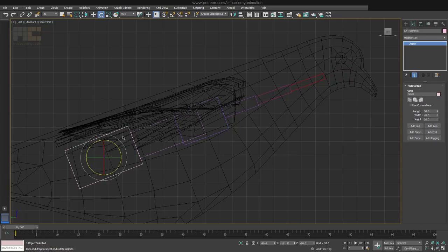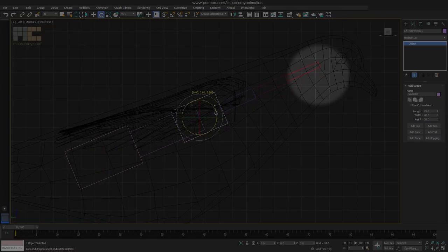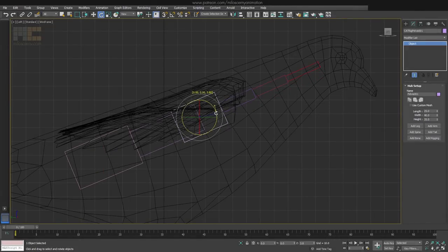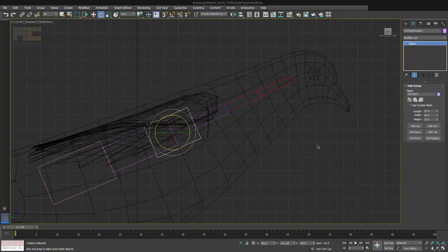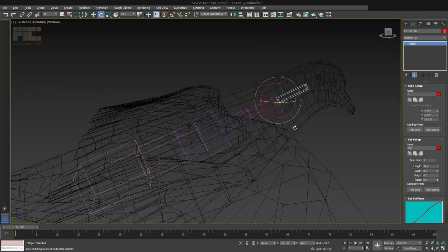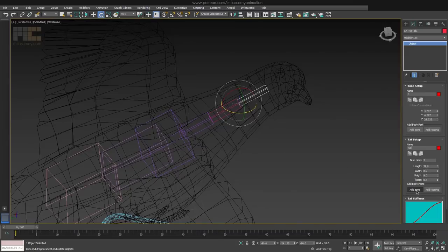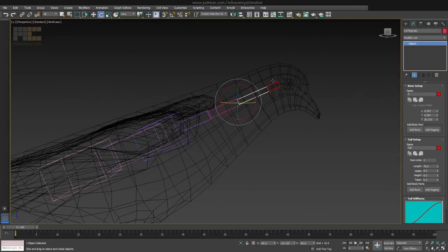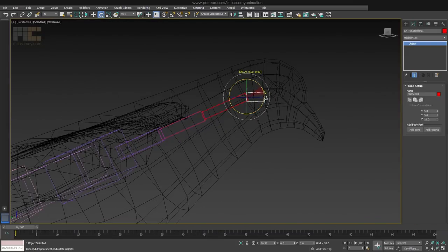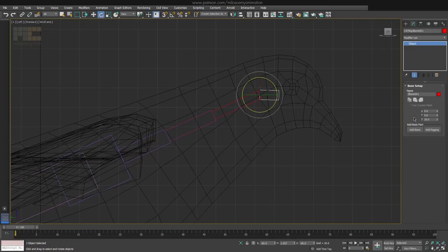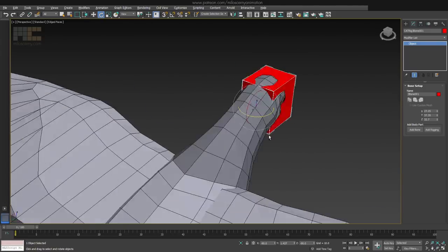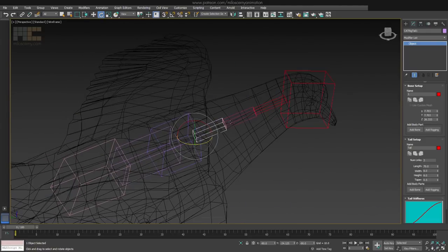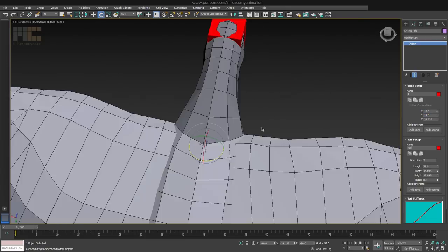While setting up the neck, I am looking at the end point of it. Because that is where the pivot of the head will be. So I want to place it right. When that is done, select the last bone and hit Add Bone button, which will be the head. Set it up. And we are done with the neck part.